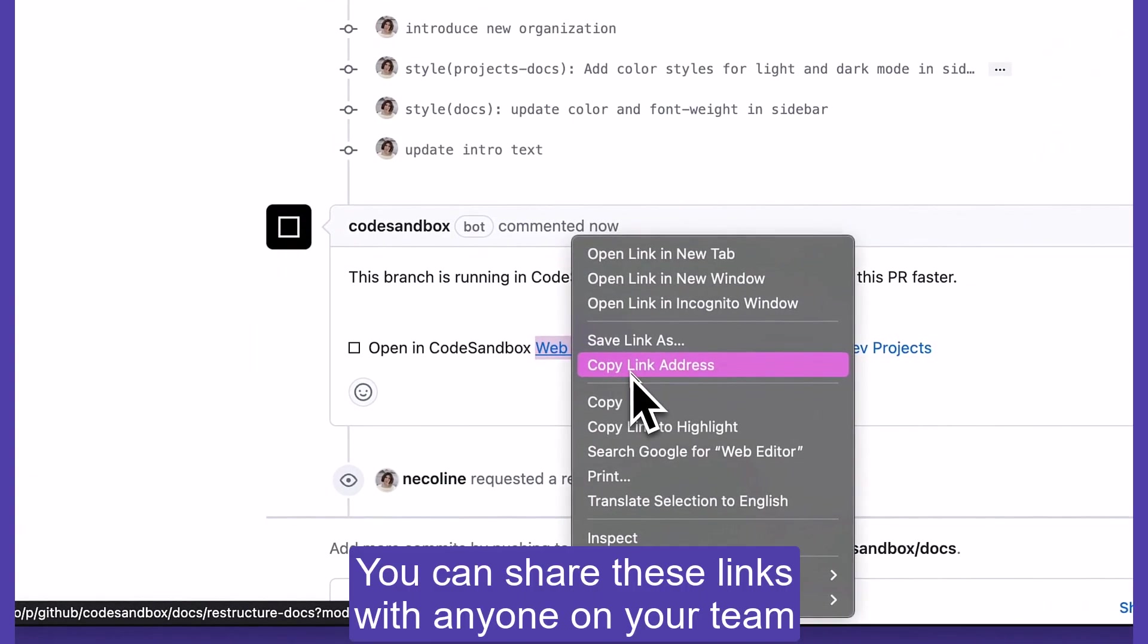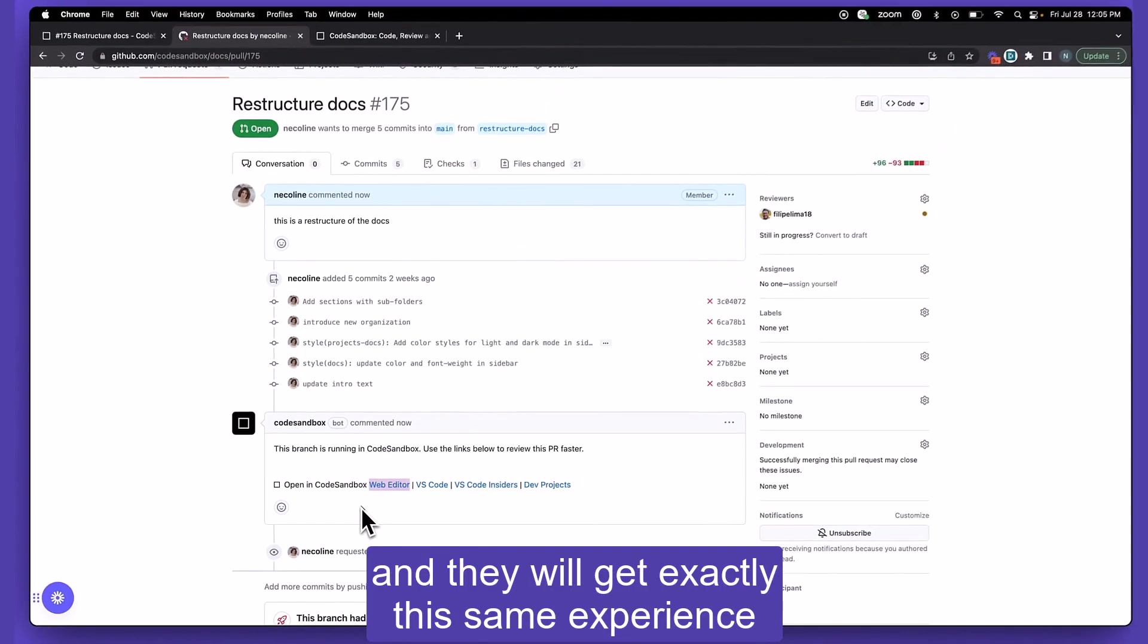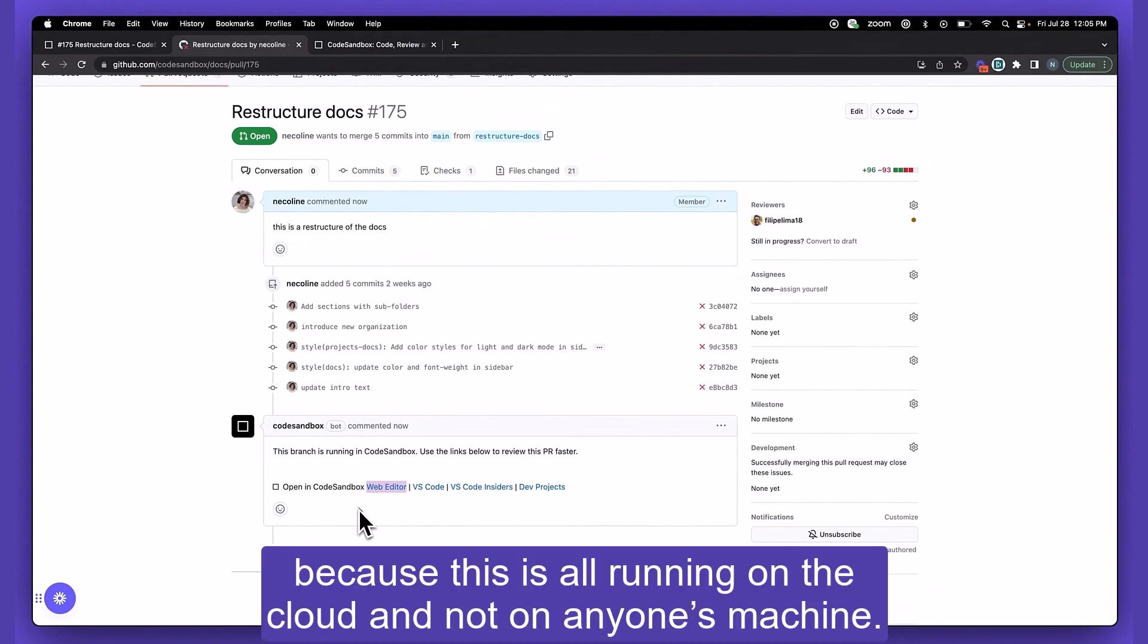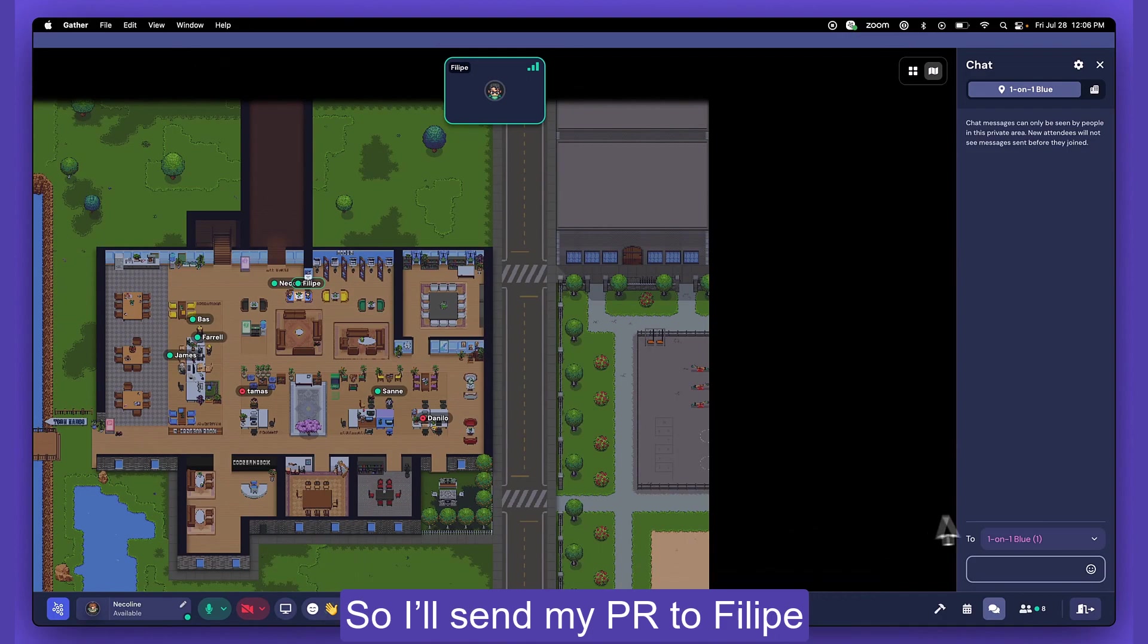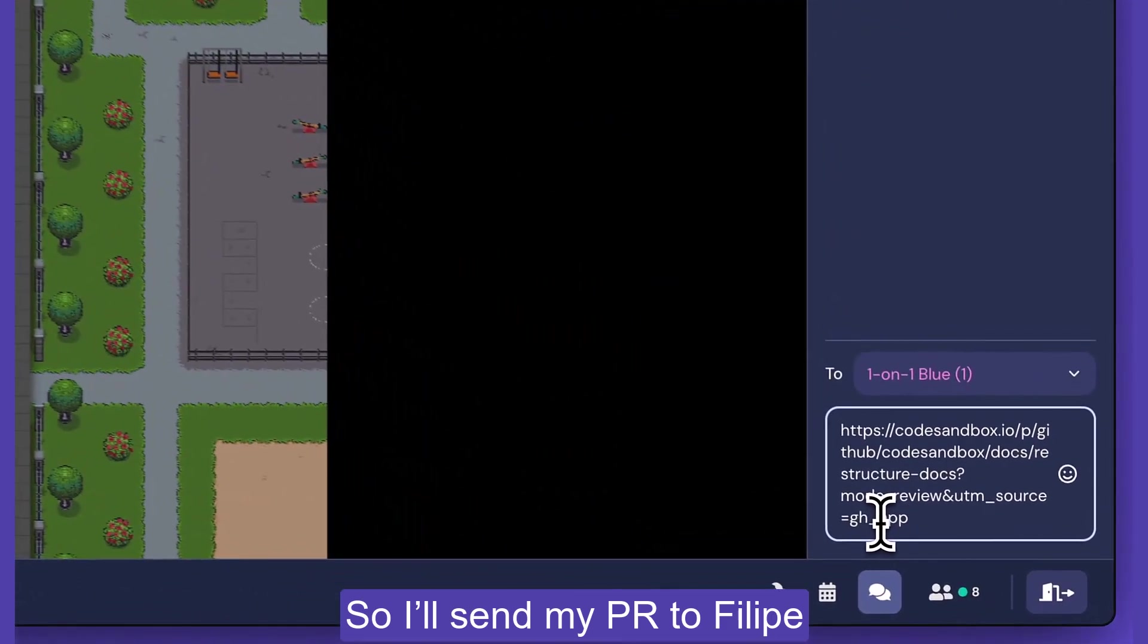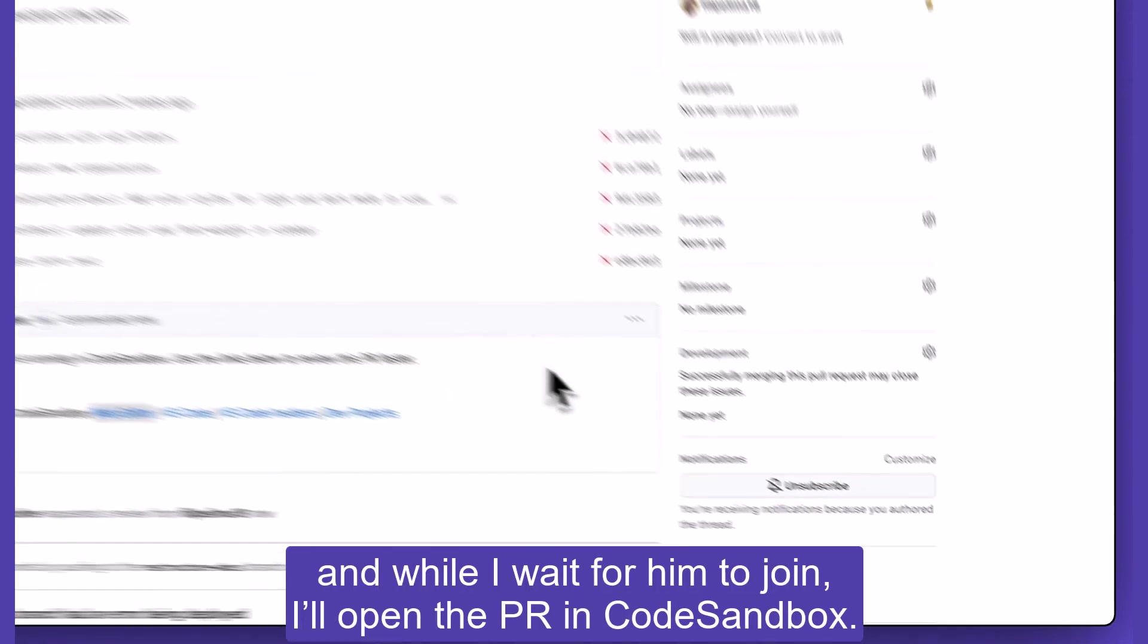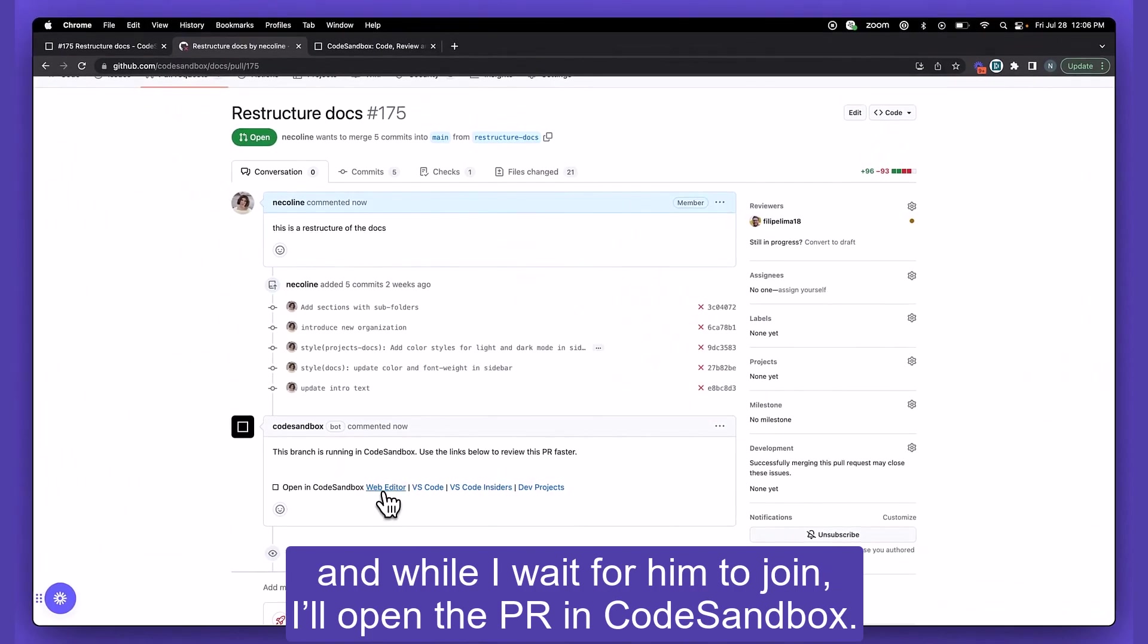You can share these links with anyone on your team and they will get exactly the same experience because this is all running on the cloud and not on anyone's machine. So I'll send my PR to Philippe while I wait for him to join. I'll open the PR in CodeSandbox.